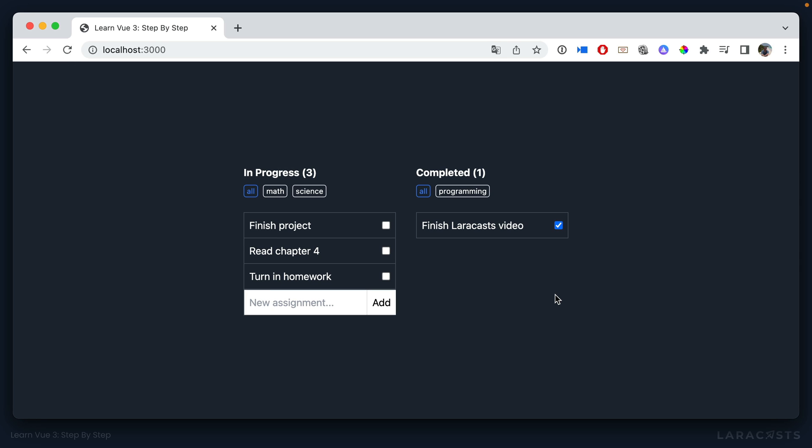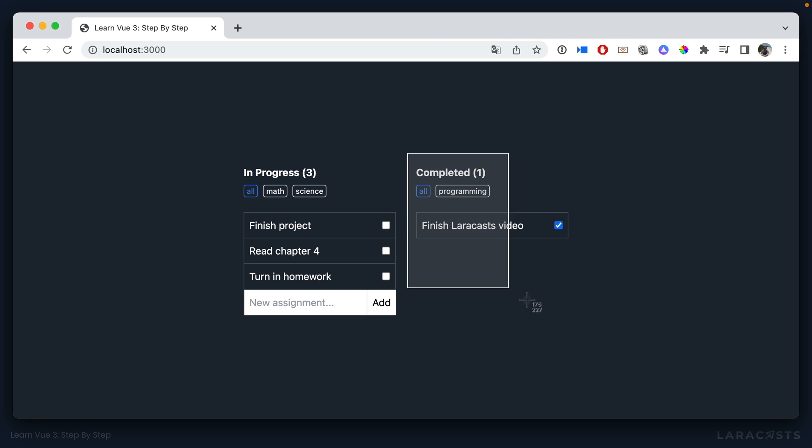So yes, slots provide one option for extending your components. And you can create as many named slots as you want. Another option would be to provide toggles of sorts. So for example, maybe some assignment list can be effectively closed or toggled, but not all of them.